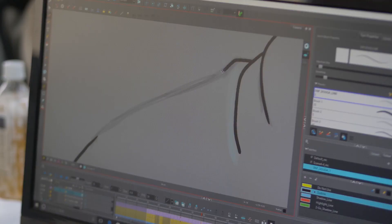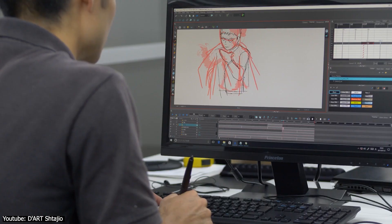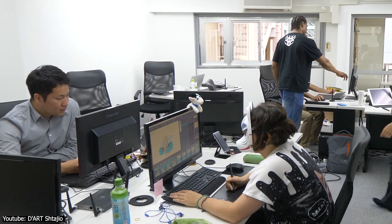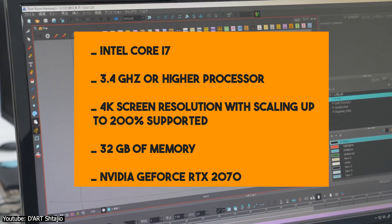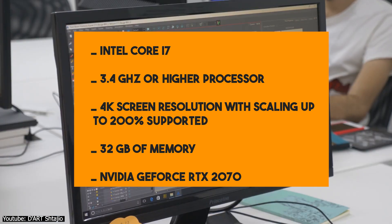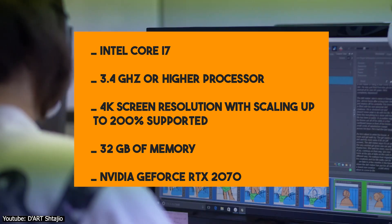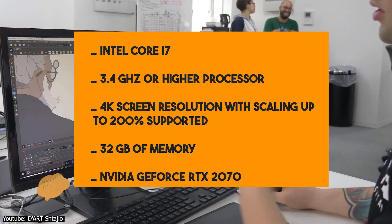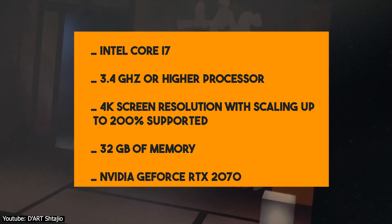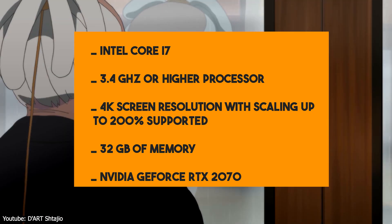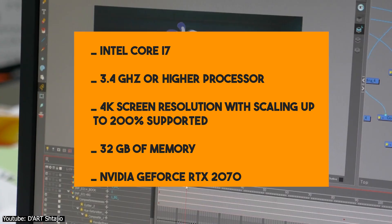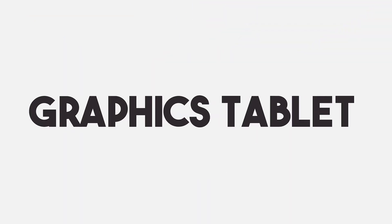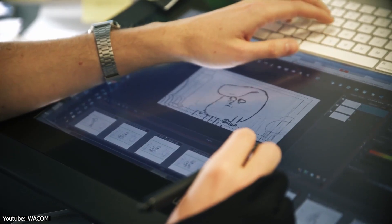For instance, the latest version of Toon Boom Harmony — one of the most popular 2D animation software options — requires for optimal performance: an Intel Core i7 3.4 GHz or higher processor, a 4K screen resolution with scaling up to 200% supported, 32 gigabytes of memory, and an NVIDIA GeForce RTX 2070 or equivalent video card. So it's definitely not any PC, but one designed to handle high performance.